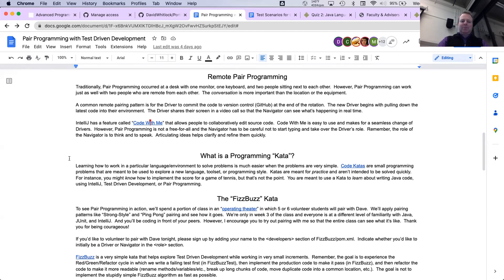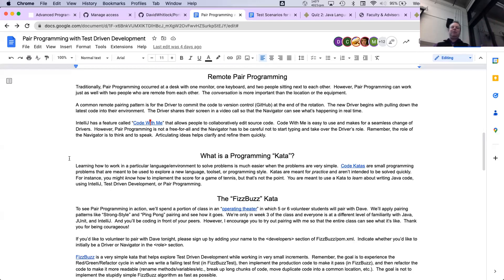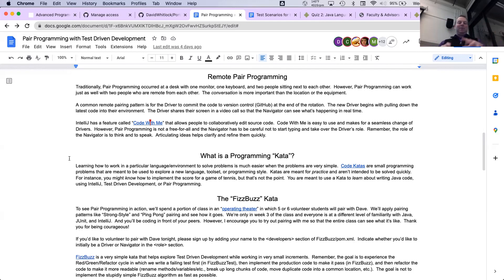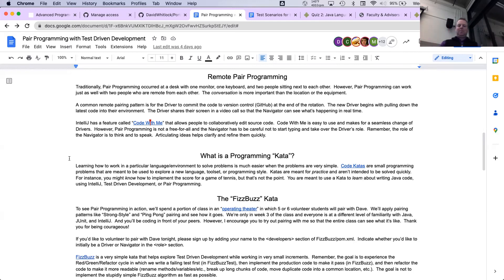There are a couple of tools and techniques for remote pair programming. One is to use Git to pass code back and forth. With ping pong pairing: you write the test, see it fail, commit and push, the other partner pulls down that change, makes it pass, you have a refactoring conversation, write the next test, and go back and forth that way. Lots of Git pushes and pulls — that's a really good way of doing it.